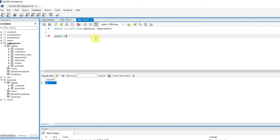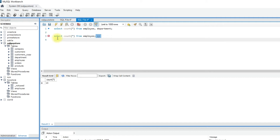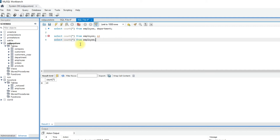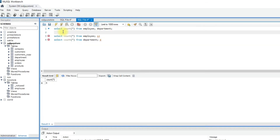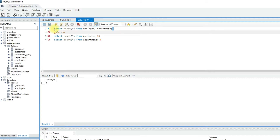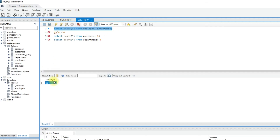If you see the number of records in the employee table — select count of star from employee — we have 13 records. Similarly, checking the department table with select count of star from department, we have 4 records in this table. As you know, the cross join gives the Cartesian product: 13 into 4 is 52. So the total 52 records are returned when you perform the cross join between the employee and department tables.